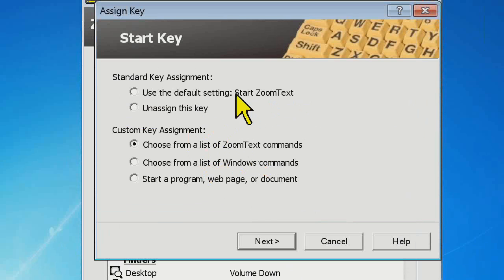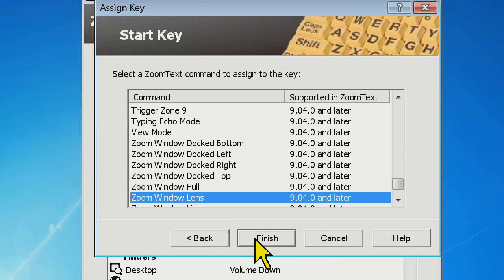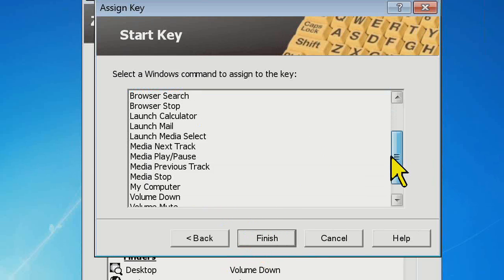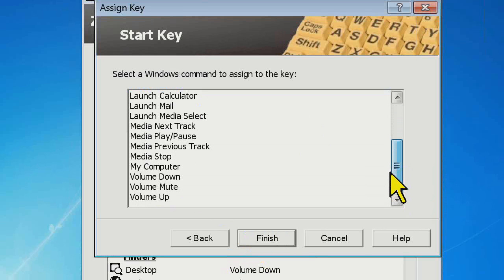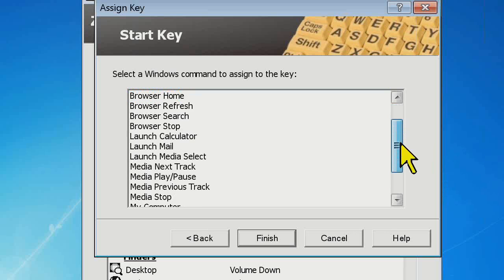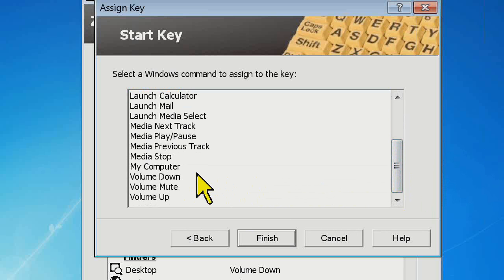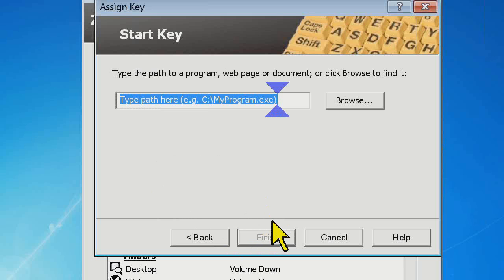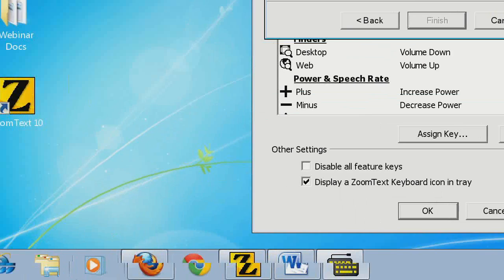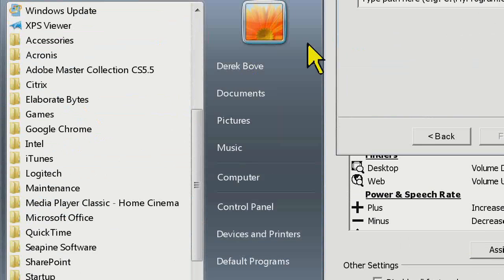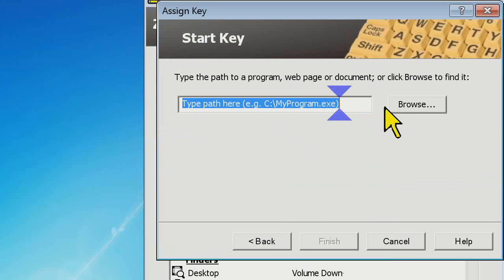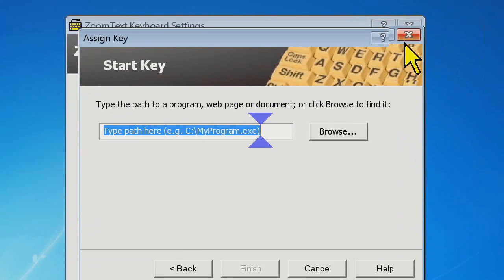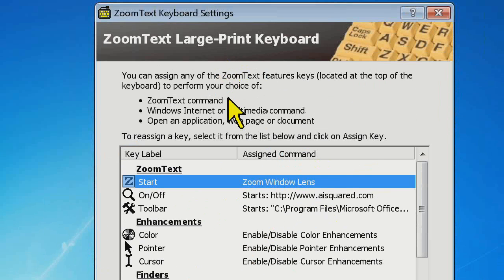The main benefits are it's large print, it's high contrast, and you have the utility of those ZoomText function keys. But if you're a real power user or you like to customize things, you're going to love what you can do in the keyboard software — reassigning those keys to do various other functions. You have three different options: use the default key, unassign it, or change it to a ZoomText command, Windows command, or launch an application, web page, or document.